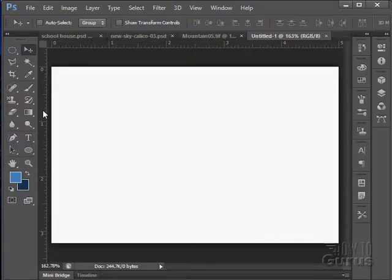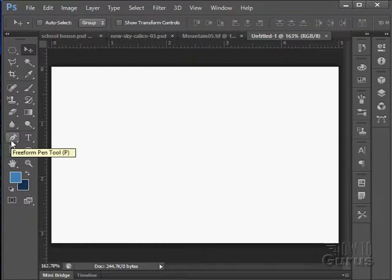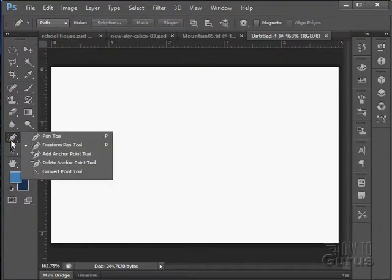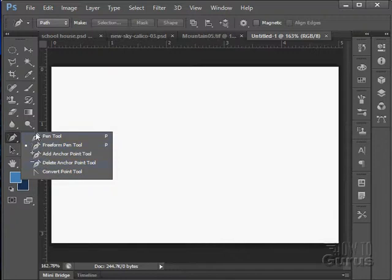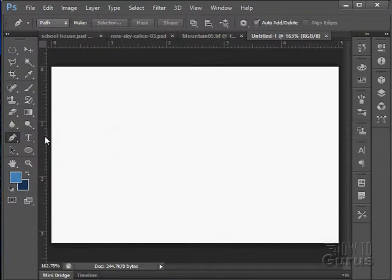We're now moving into our vector tools and we look at our pen tools first. I have a few here: the pen tool, the freeform pen tool, add and delete anchor point tools, and the convert point tool. These are all drawing tools or modification tools of your drawing tool. First off, the pen tool.